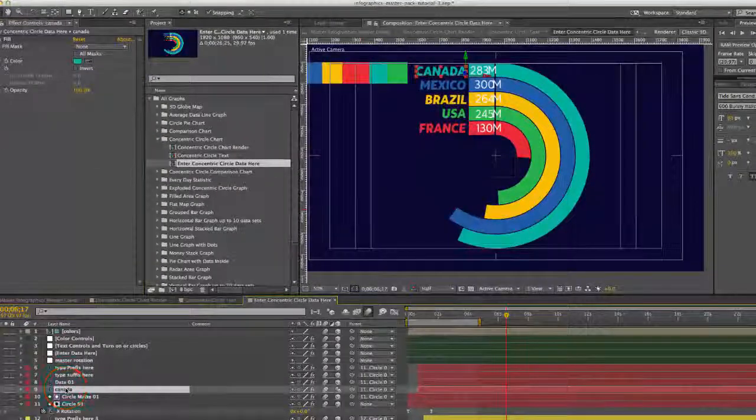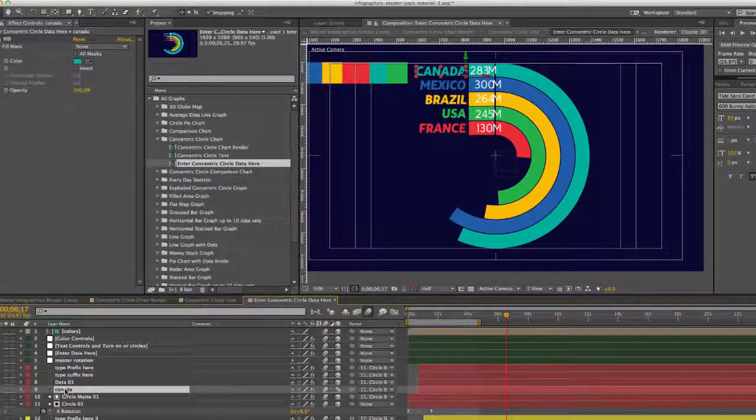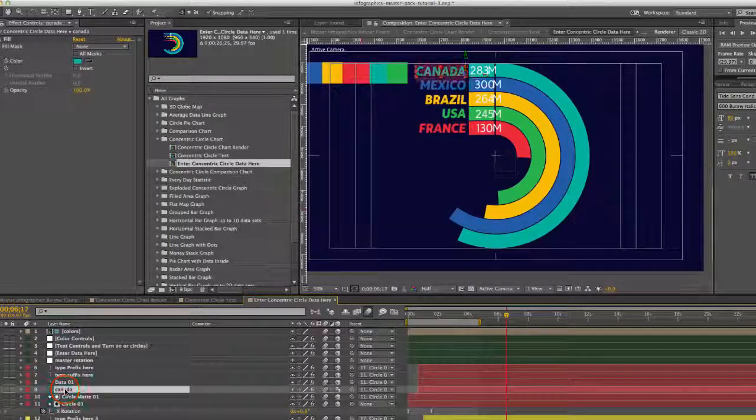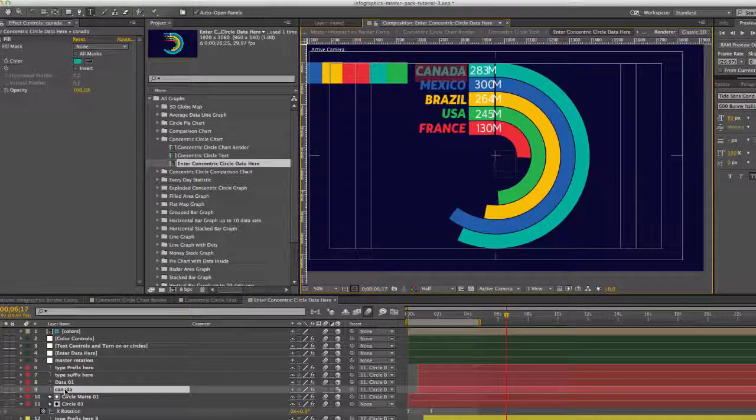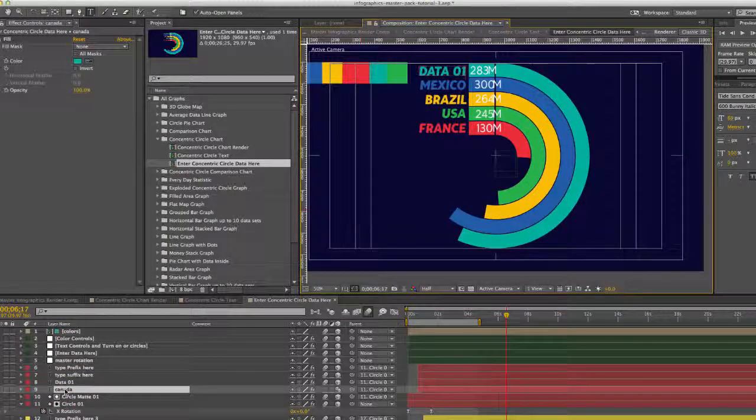And to change any of the text again, just select the text layer and double click it. And type your text.